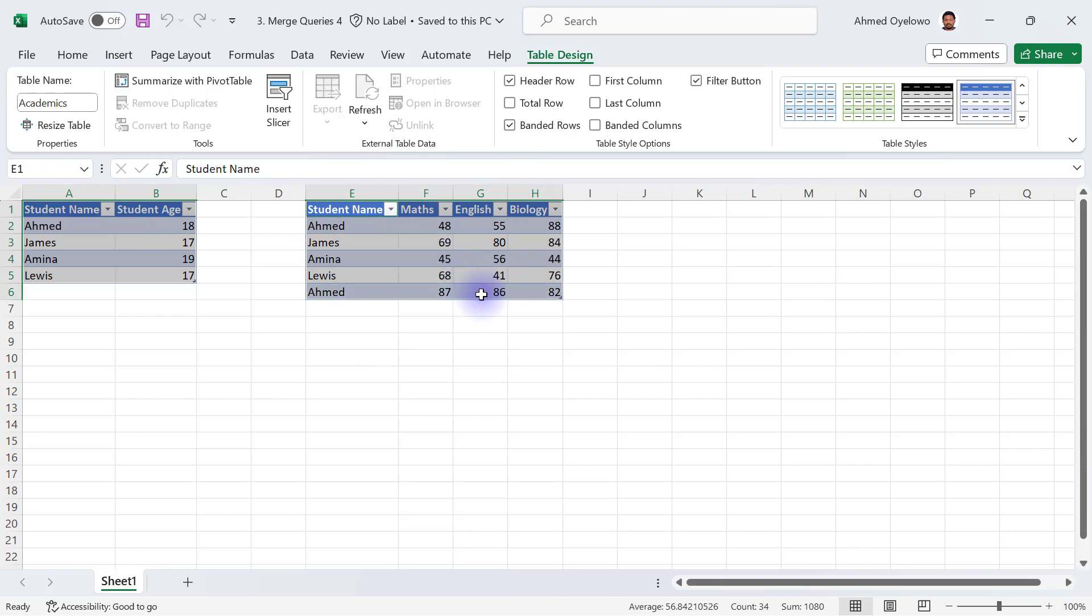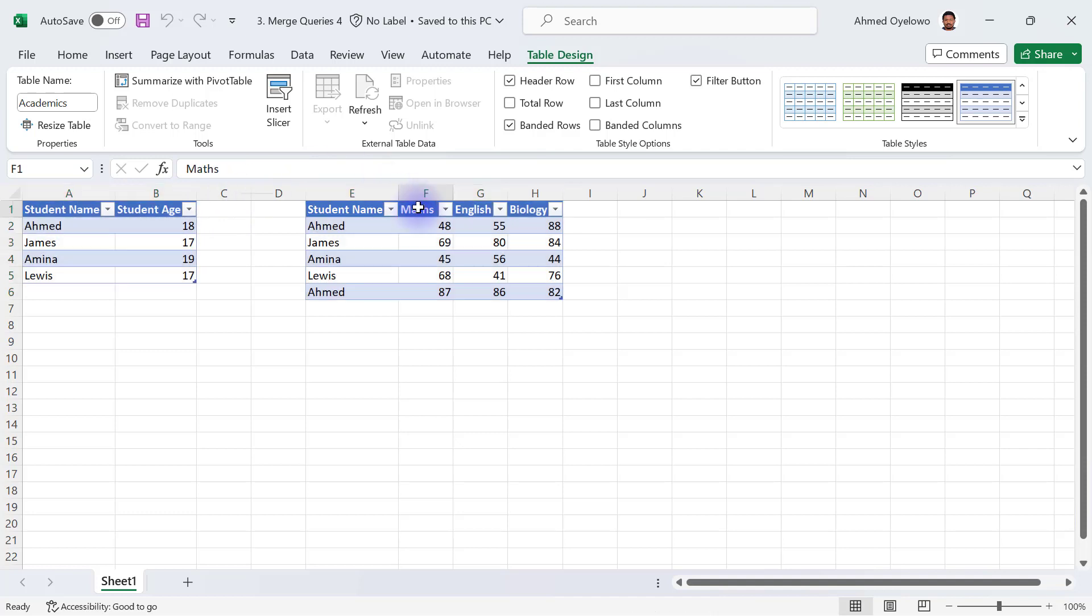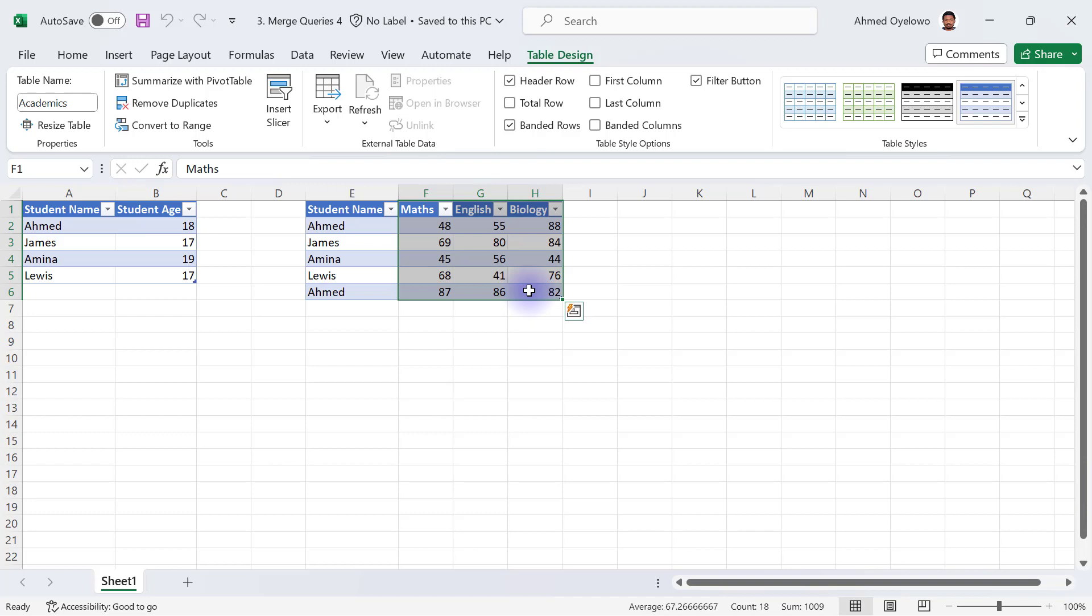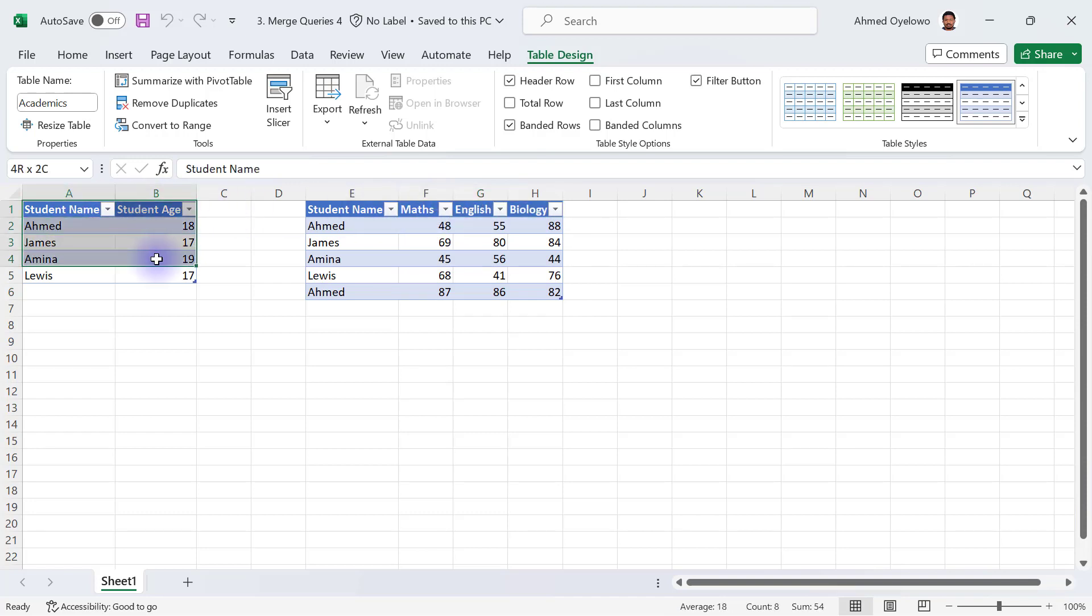This data set is going to include the ages and also the course scores for each of these subjects for each student. Now let's assume that what we really want to do is bring in the course scores for Maths, English and Biology to the Student BioData data table.